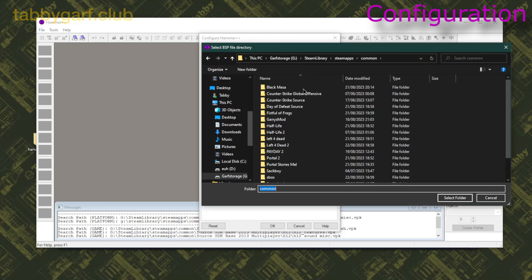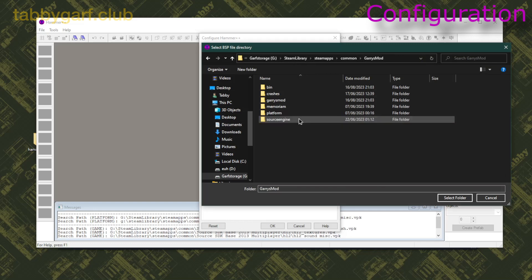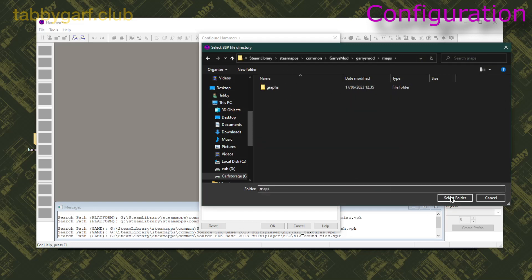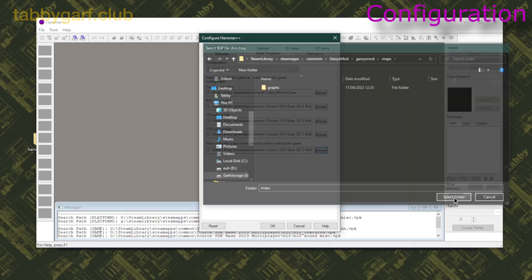Then for the Compound Maps, you go on Common, Garry's Mod, Garry's Mod again, then Maps, and select Folder.